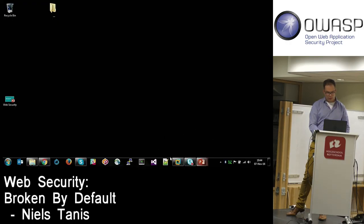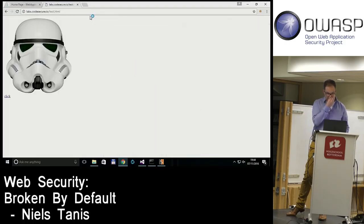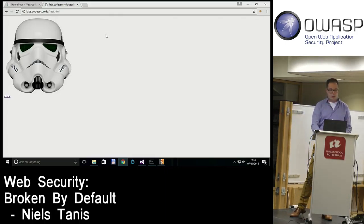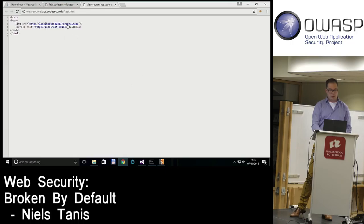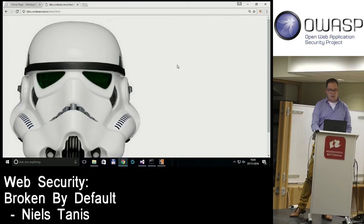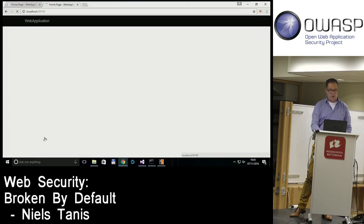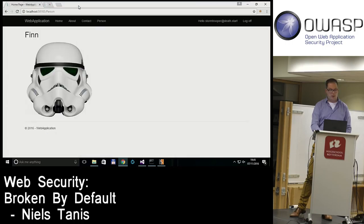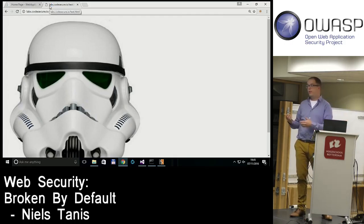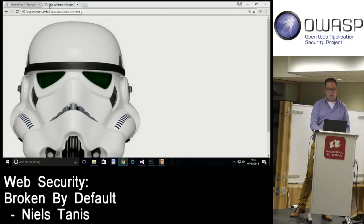The update-name URL takes user input and updates the name. Pressing enter updates the name displayed on the profile page. Now I have an external page running on a different server that loads the image and has a link. This external page is the potential malicious page that would load our content cross-origin and determine if the picture is large or small based on session state.